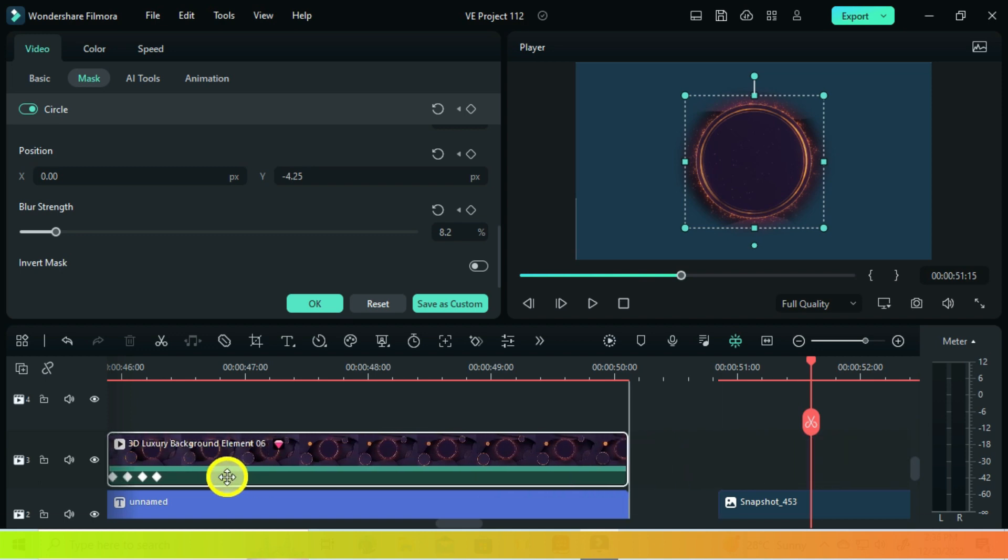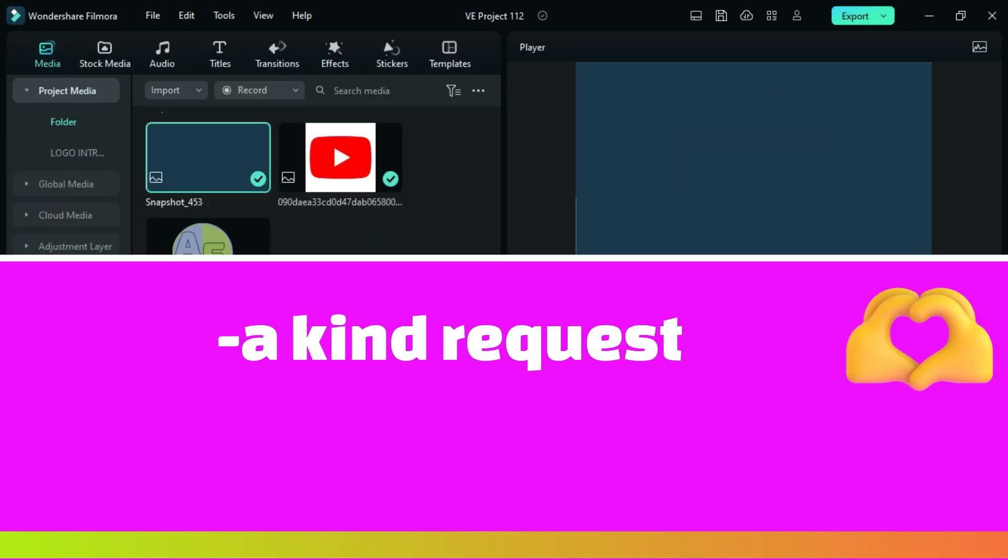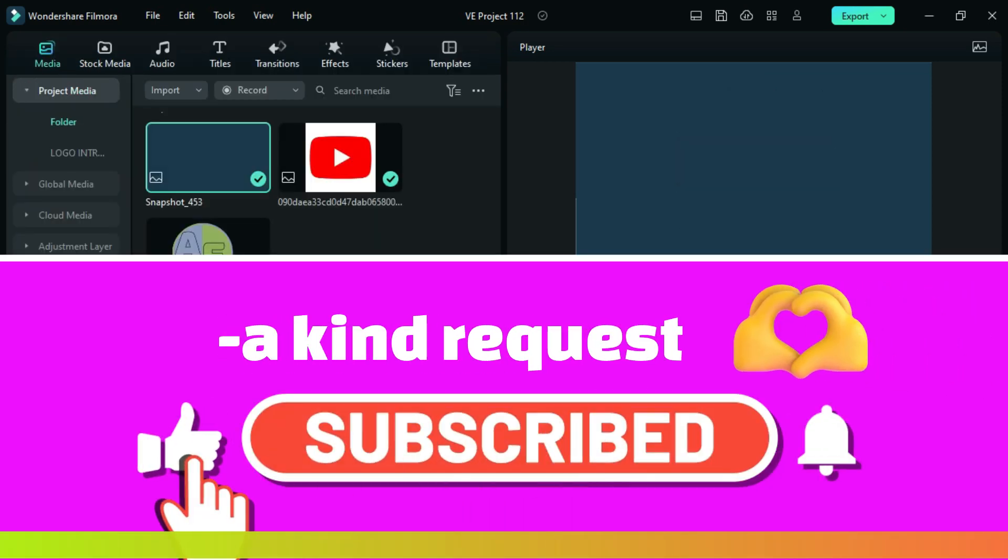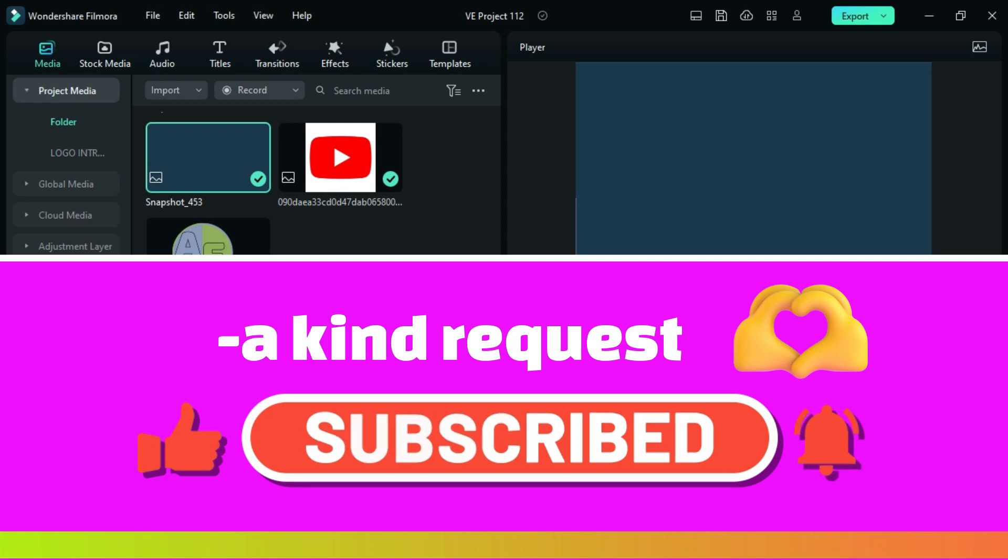By the way guys, if you are getting some value from this video, I kindly ask you to subscribe in order to help the growth of this channel.